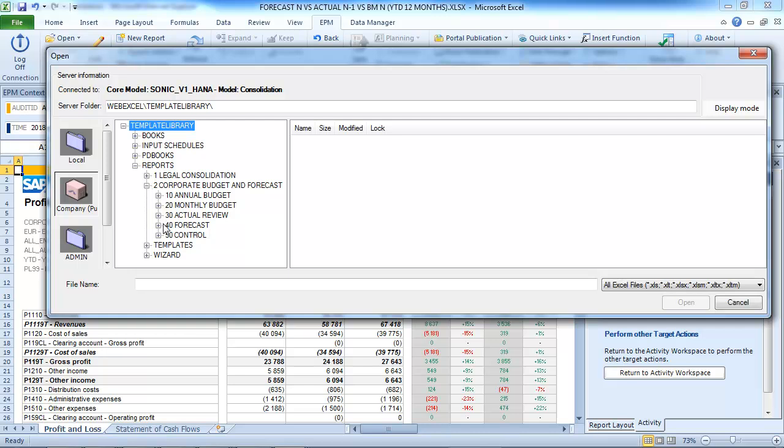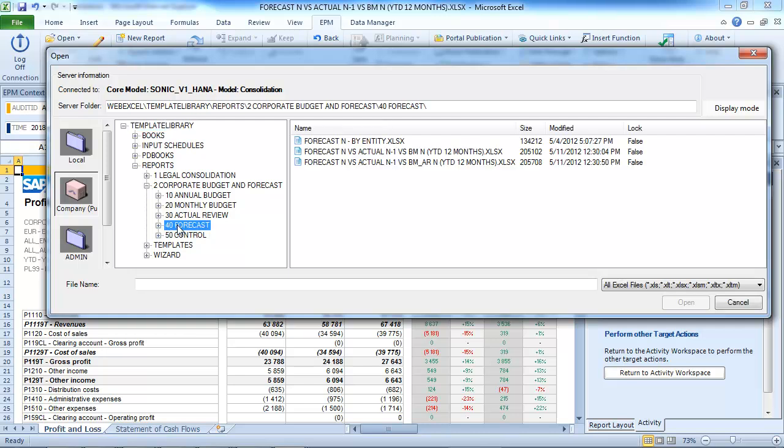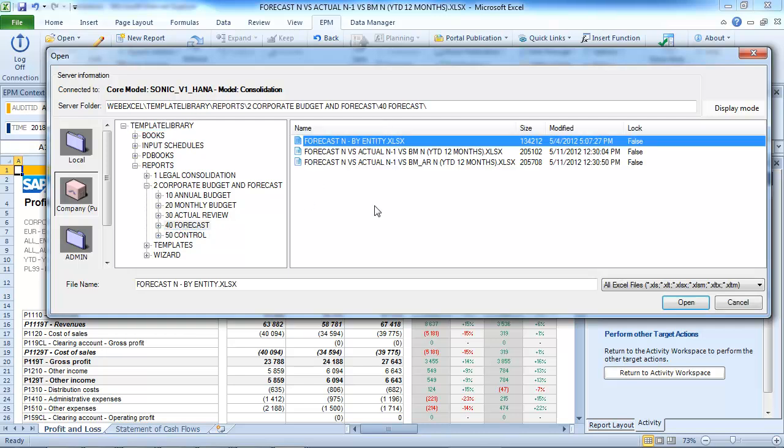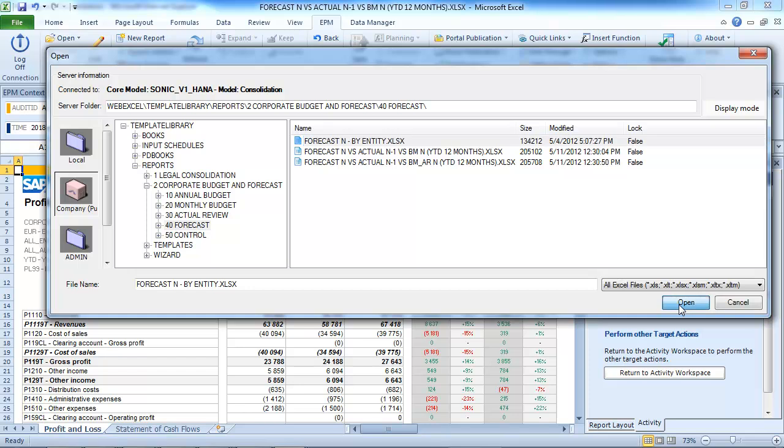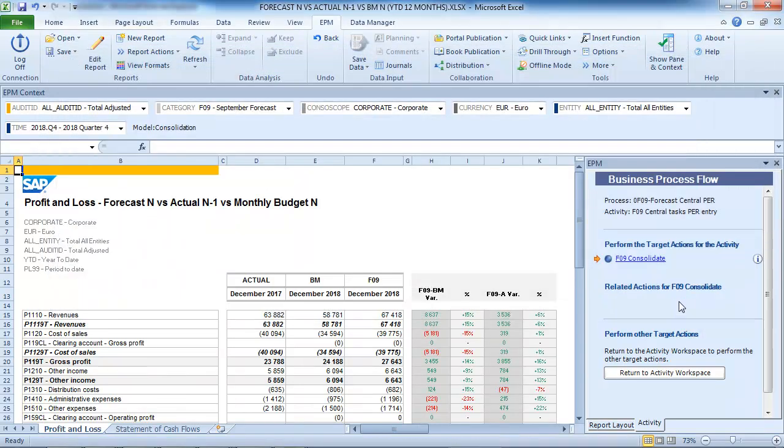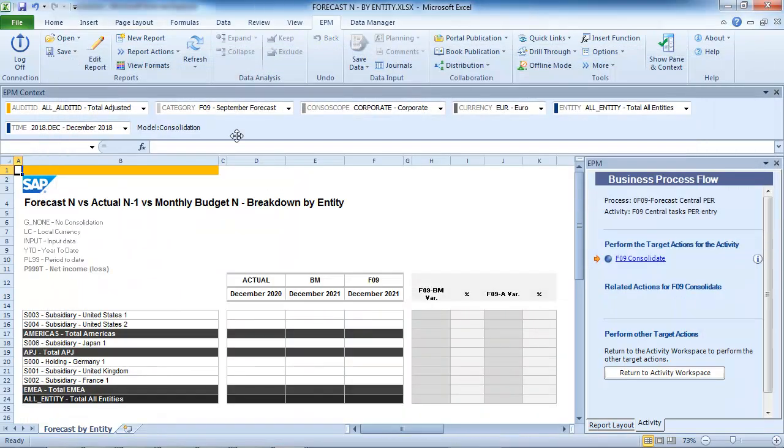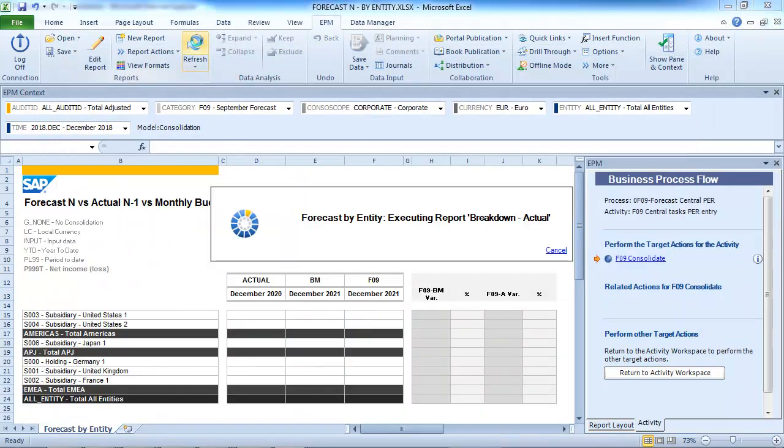The Forecast N by Entity report displays the details for each entity of the scope for the P&L accounts, contributions.